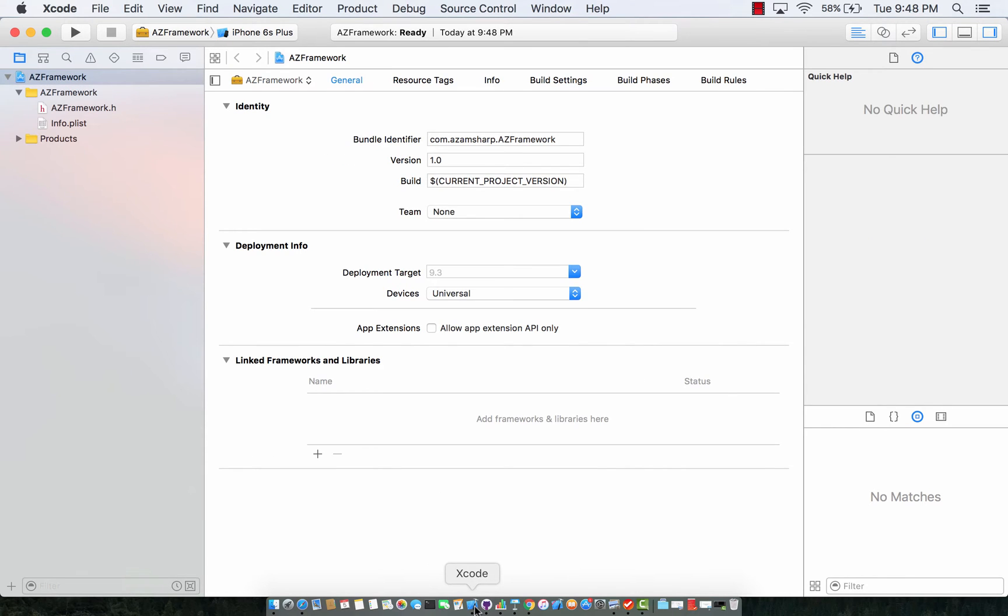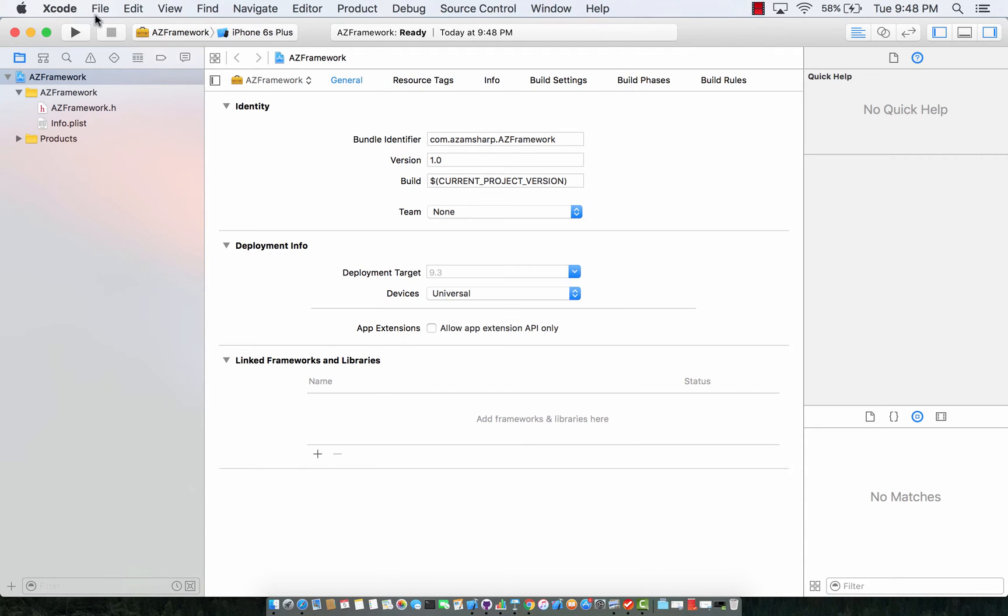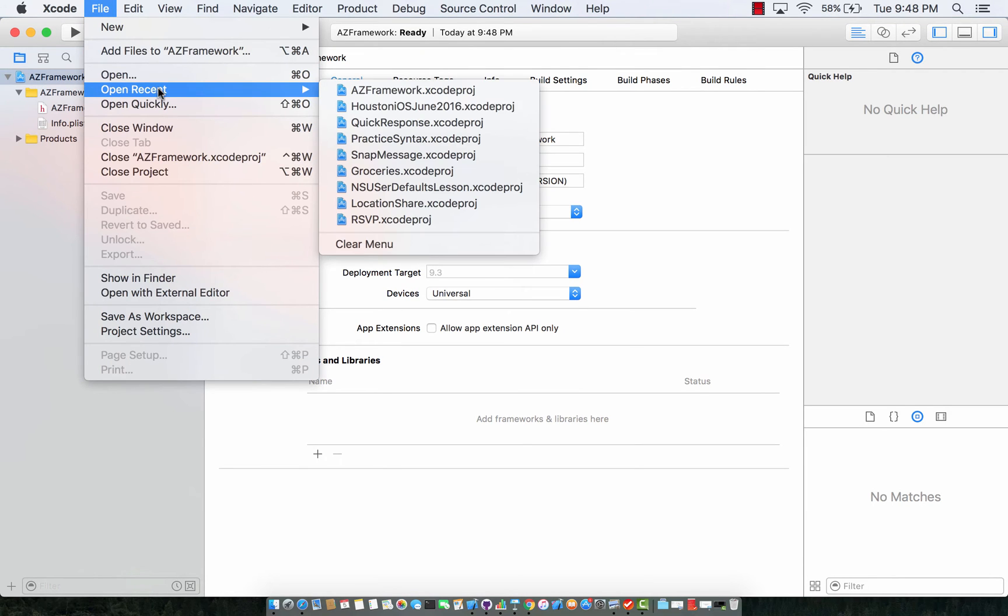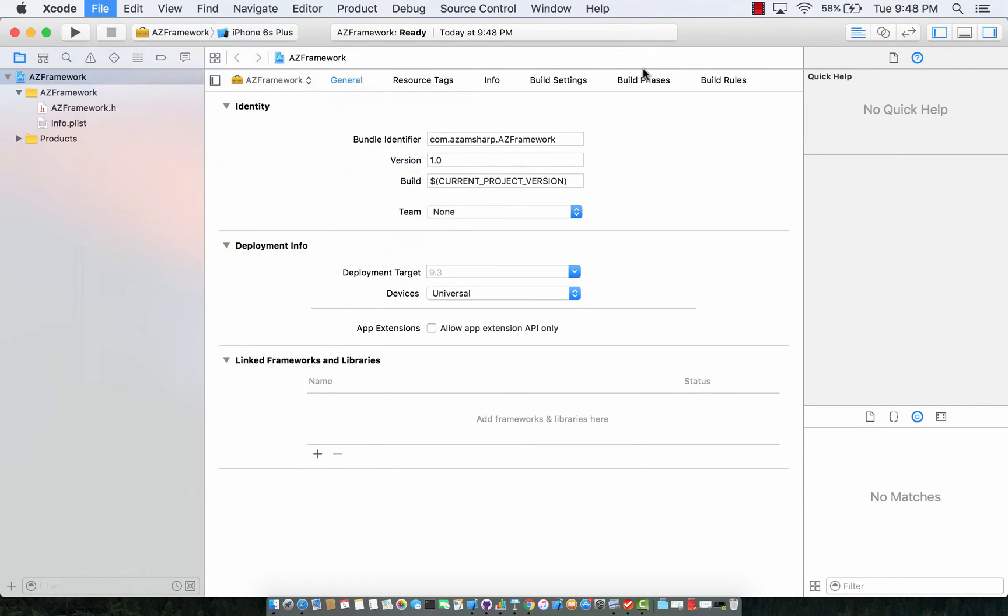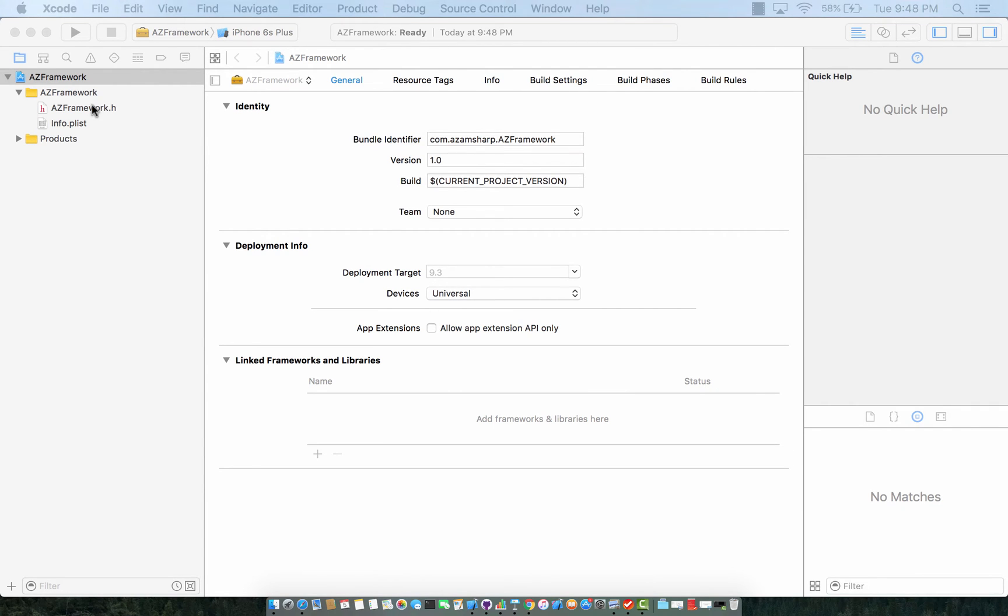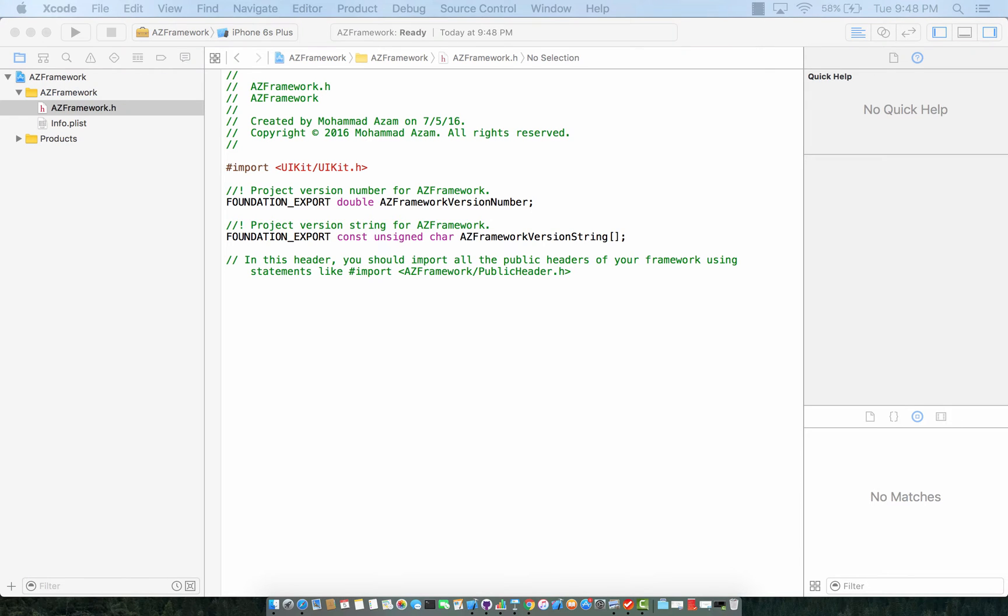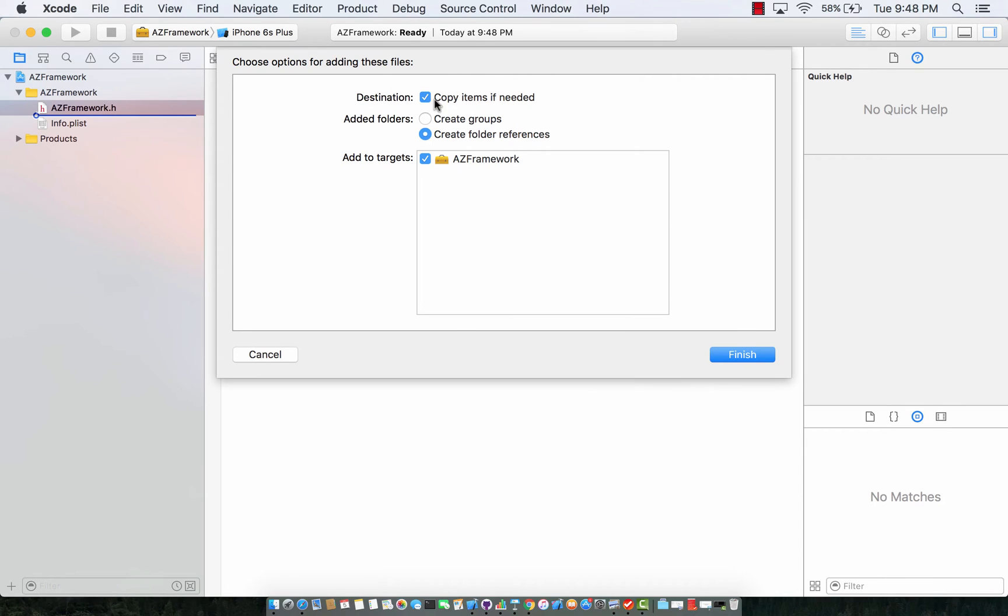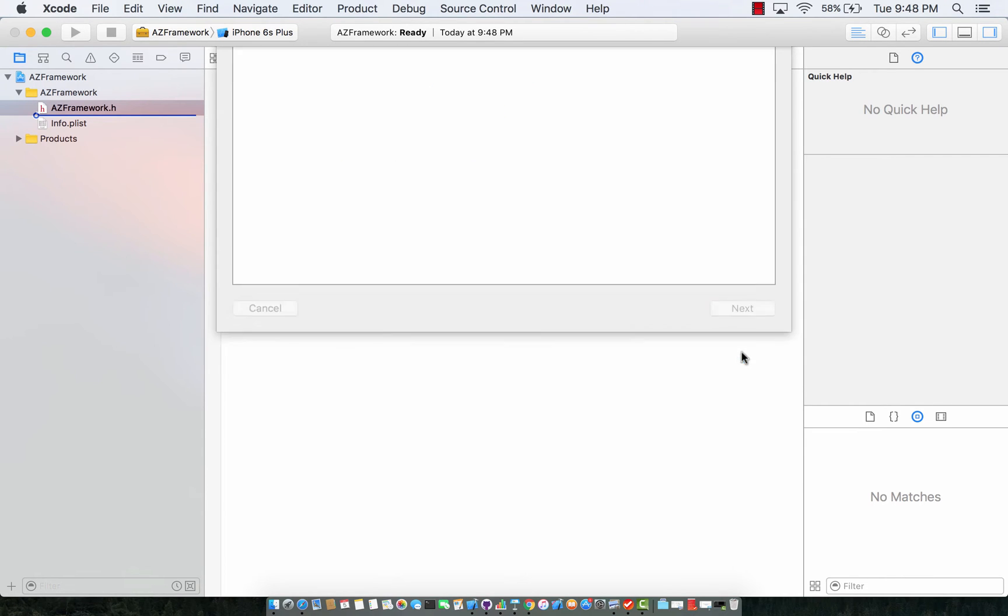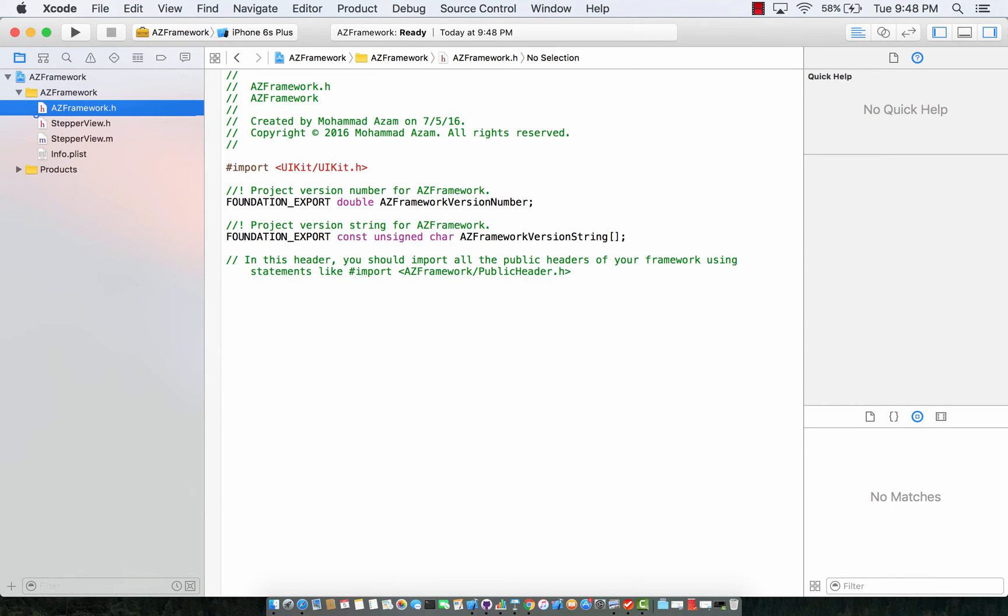Now I already have another, so let me go ahead and start another one also. All right so what I'm going to do is I'm going to copy some controls that I want to use. I'm just going to copy from the other window a stepper view control. Make sure that copy items if needed is checked and I'm also going to copy switch view.